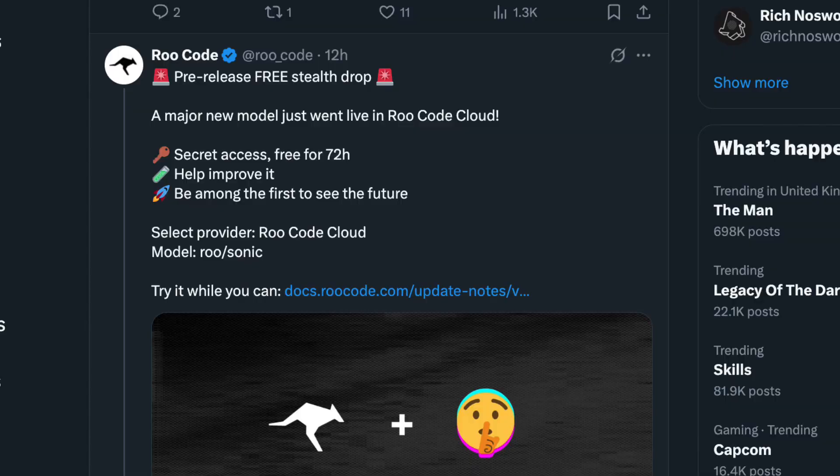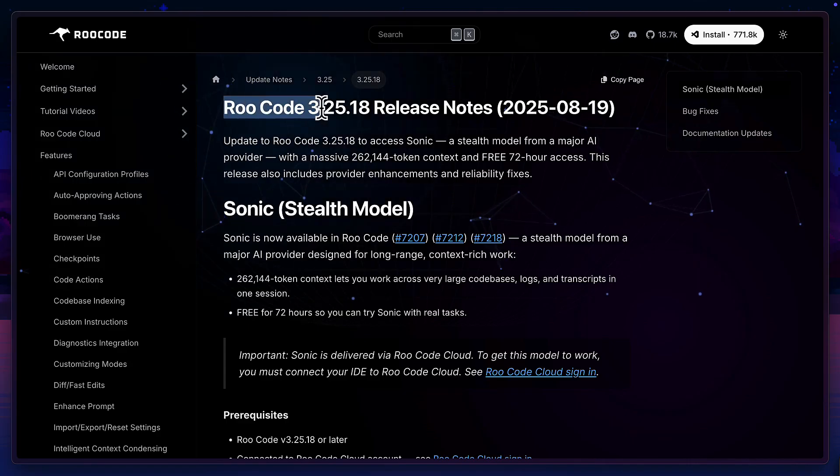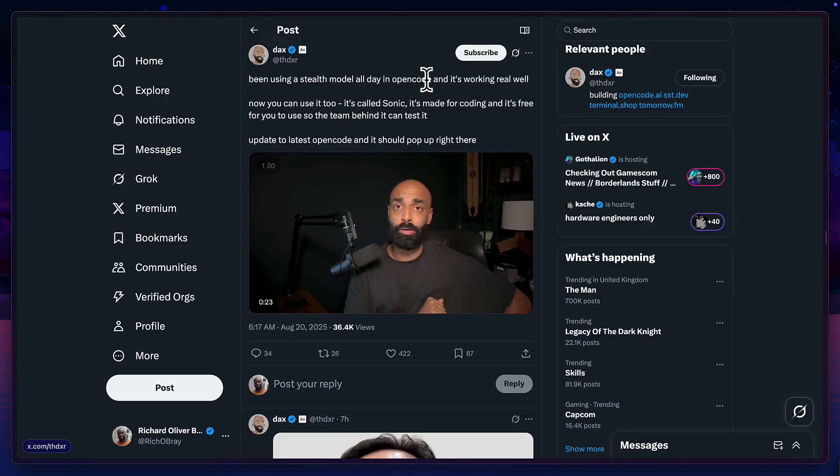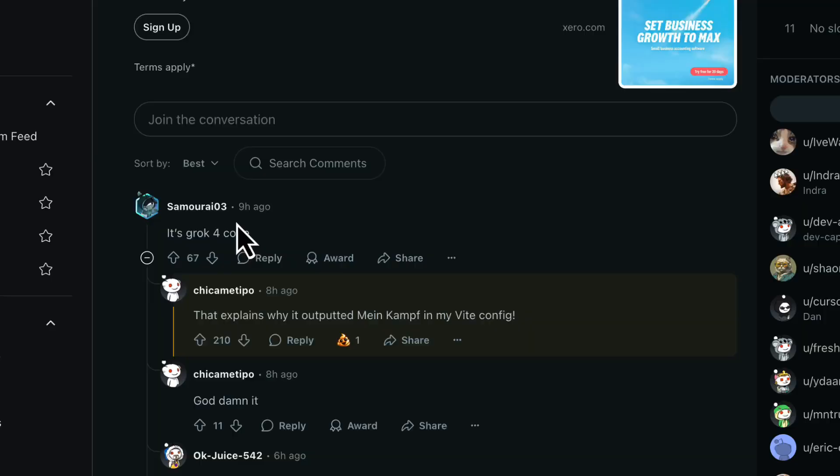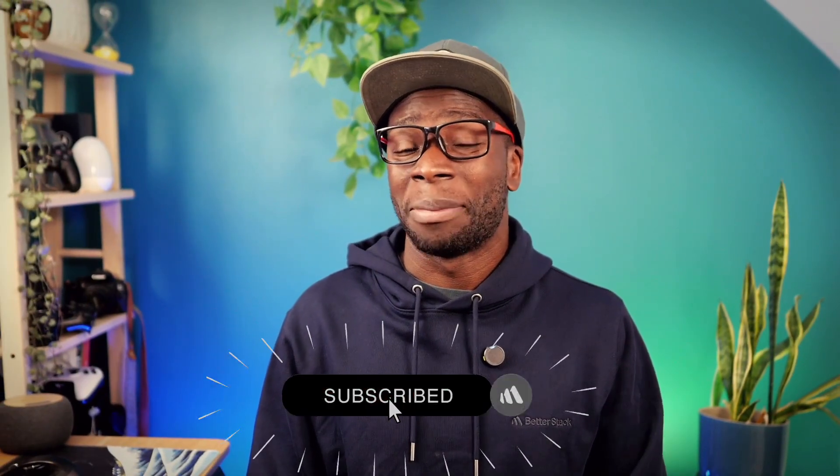Another day, another new AI model has been stealth released. This one is called Sonic and it's free to use for the next few hours on RuCode, KleinCursor and OpenCode. So go try it out before it's too late. There isn't much info about it right now and people are saying this could be the Grok 4 coding model, but is it as good as Claude Sonic 4? Let's try it out and before we do, don't forget to hit that subscribe button.